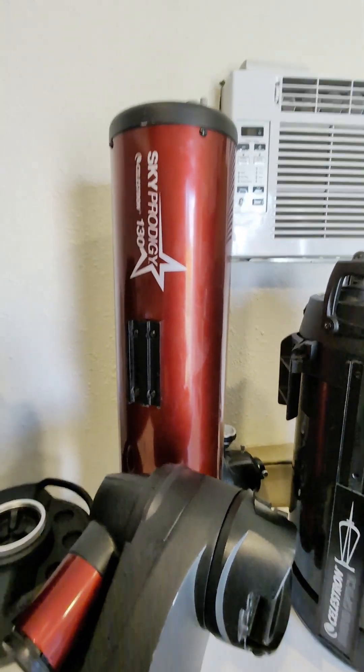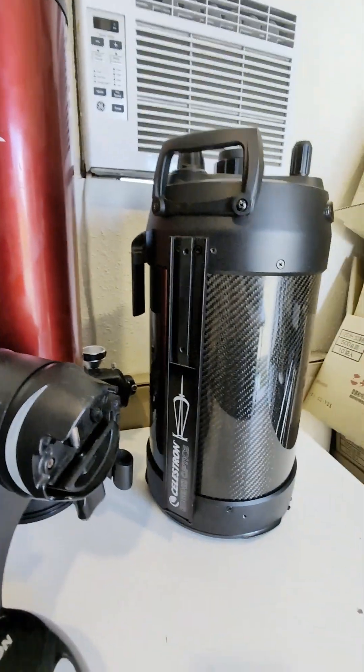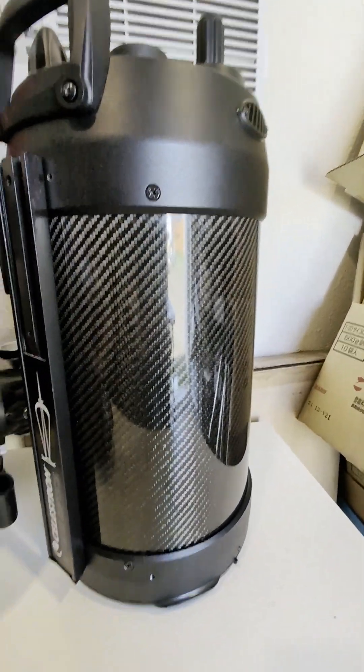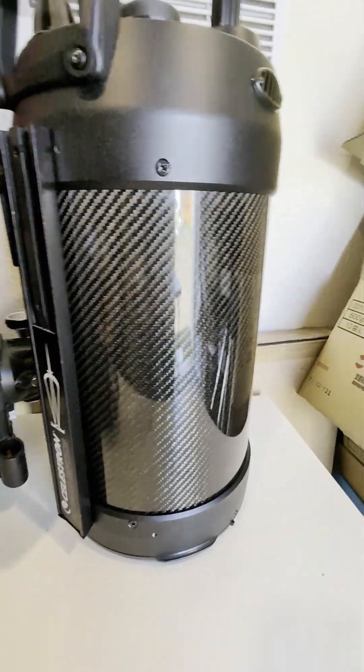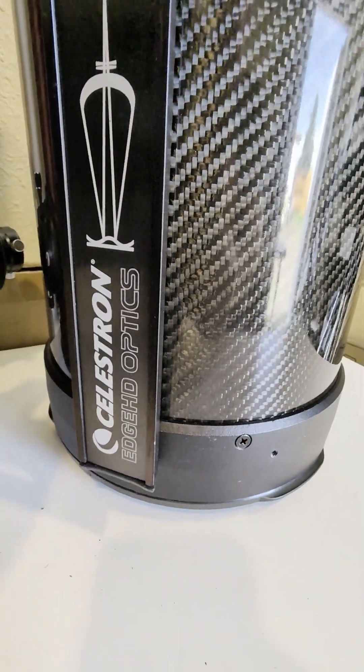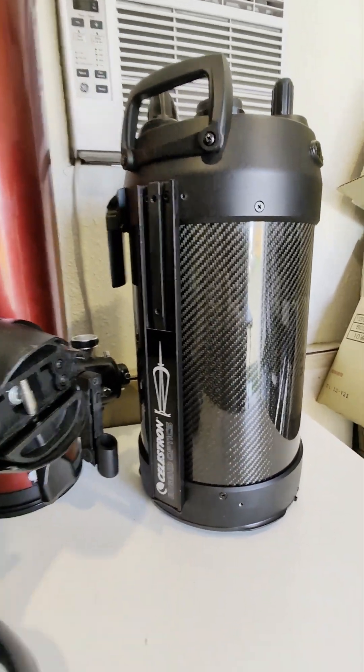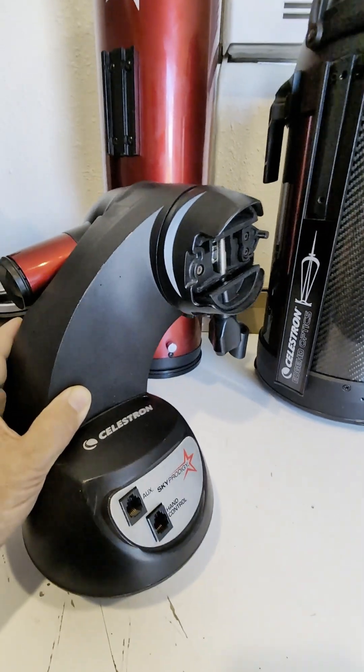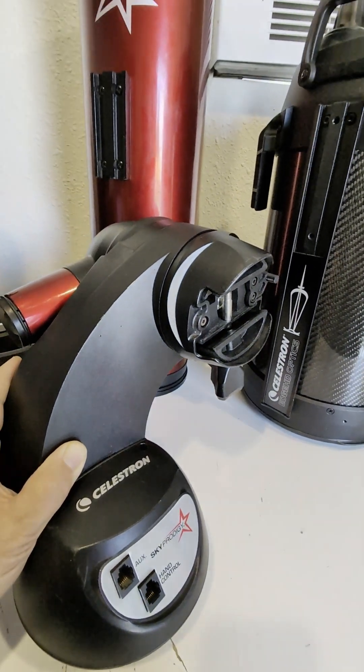But it comes with the five-inch scope and I'm wondering, would an eight-inch scope work better? This is the good one - the Edge HD optics, carbon fiber tube. This weighs 13 pounds, so this one weighs about eight. Let's try it and find out.